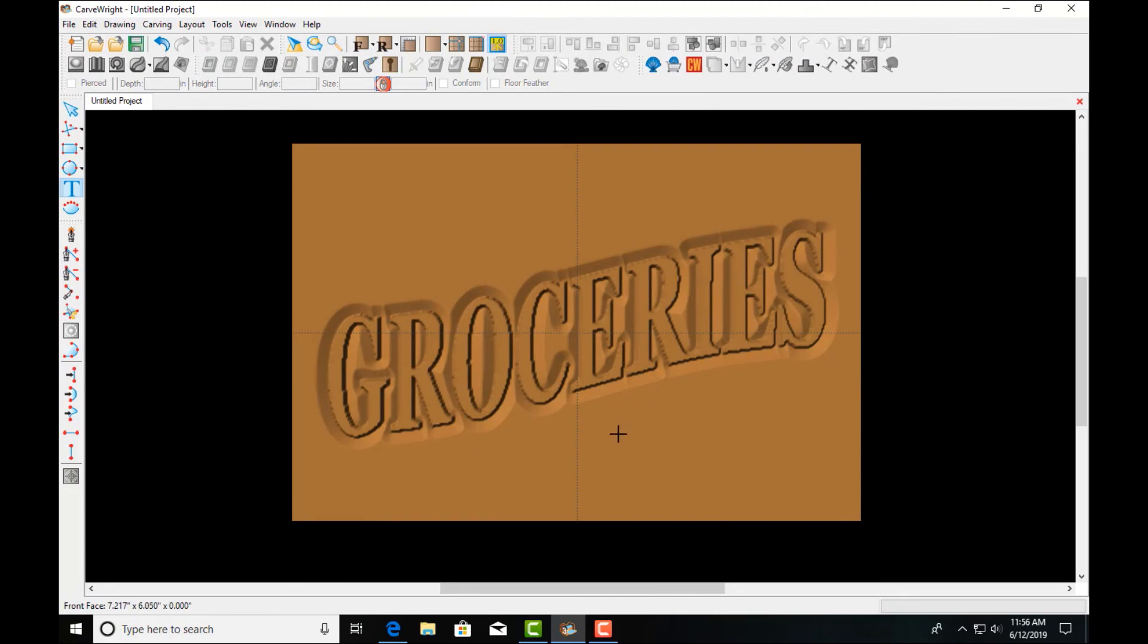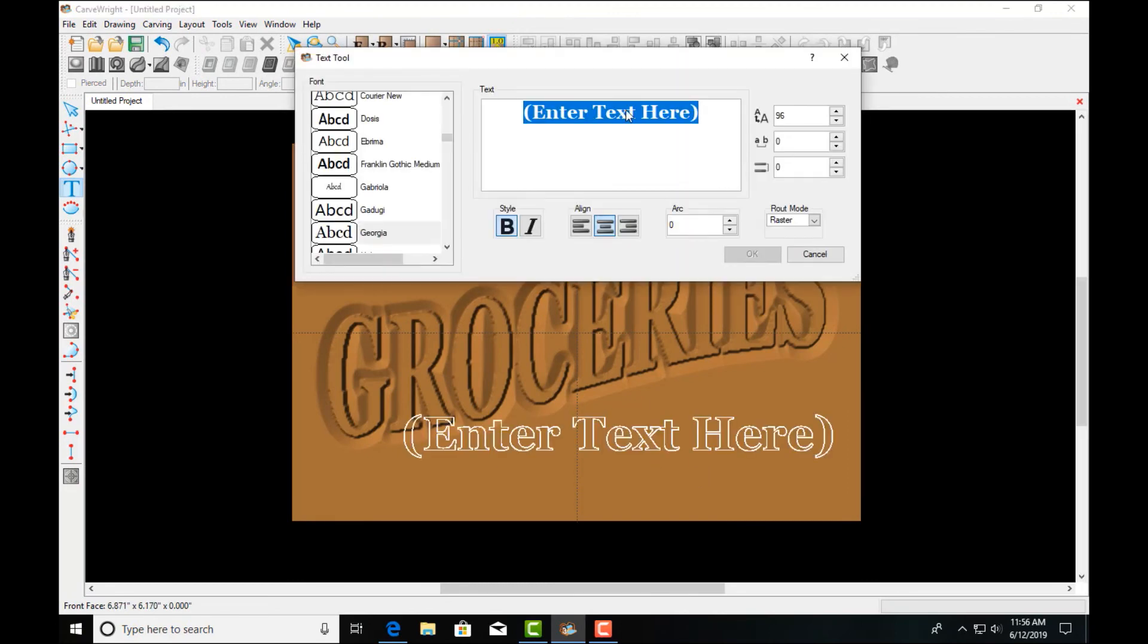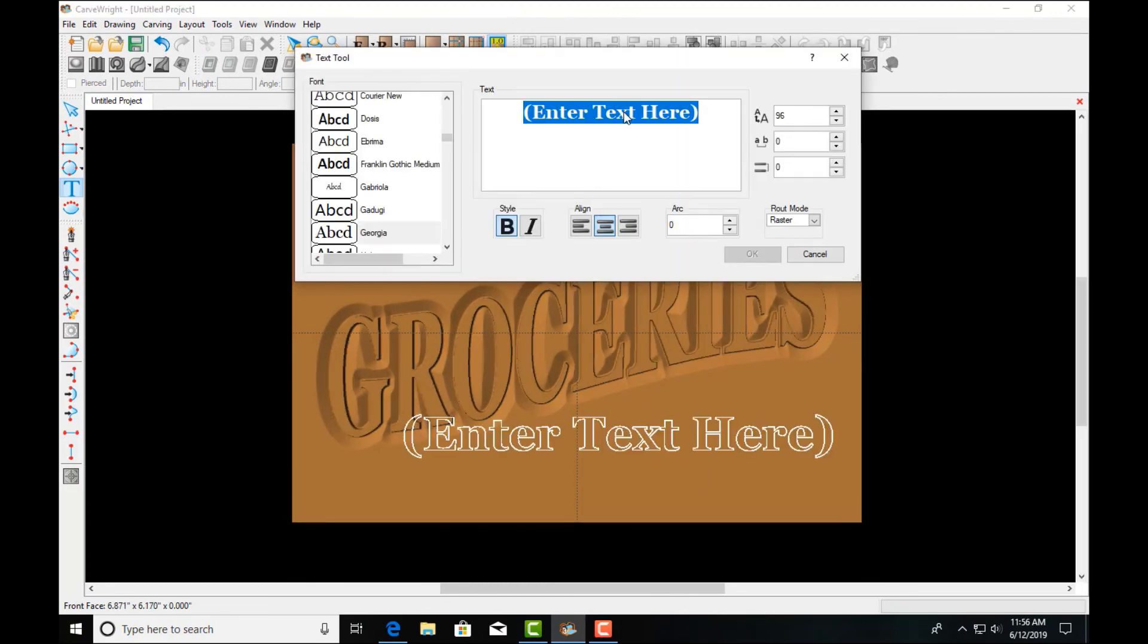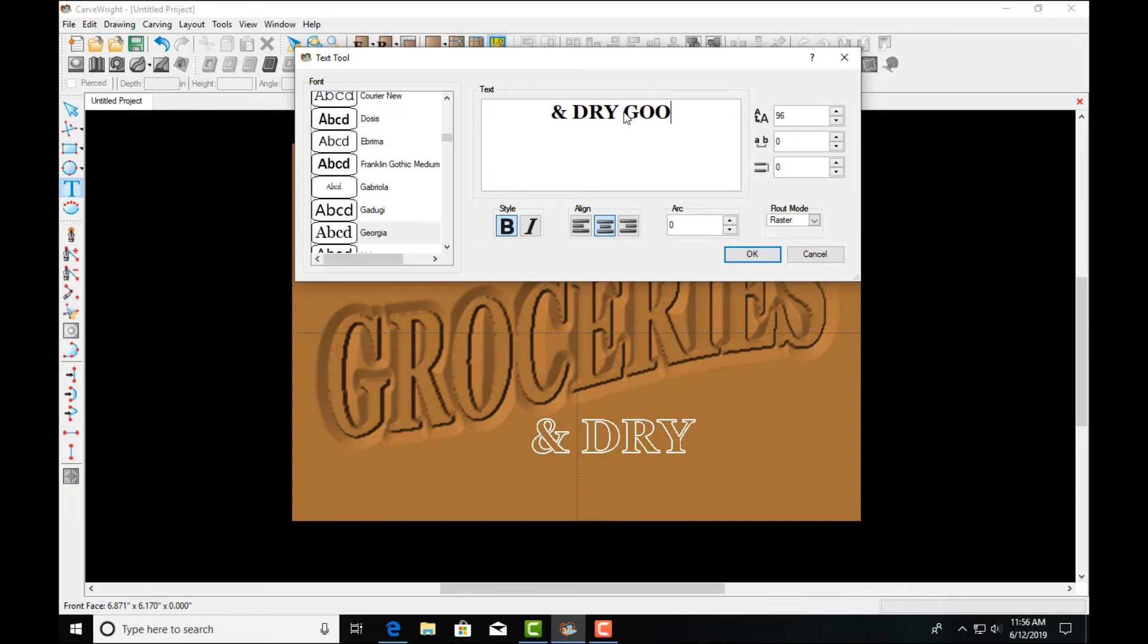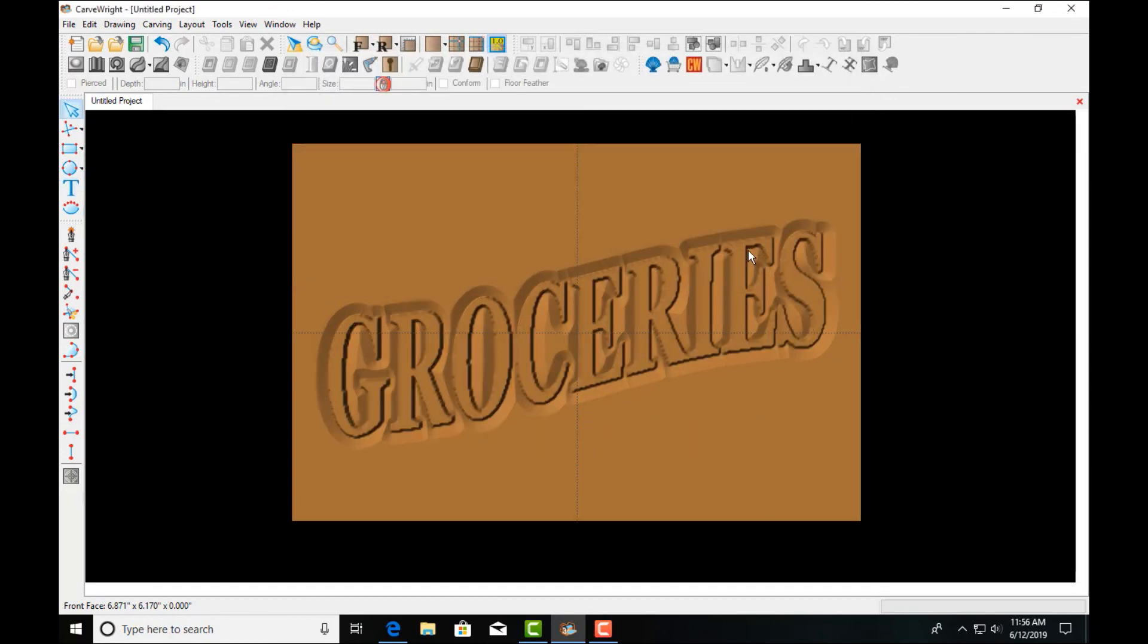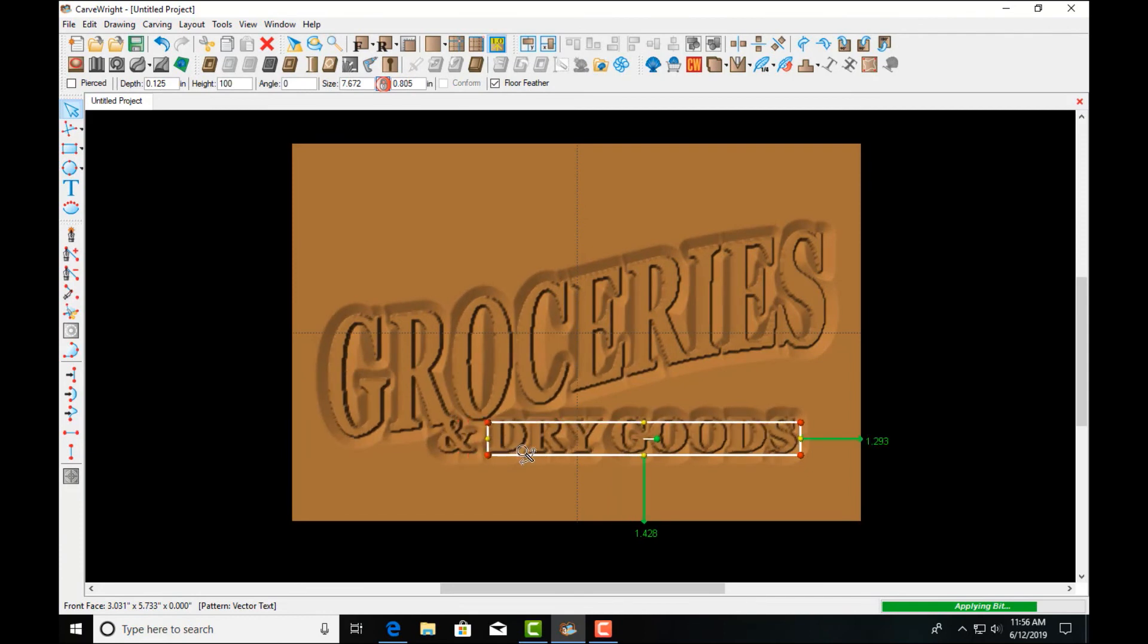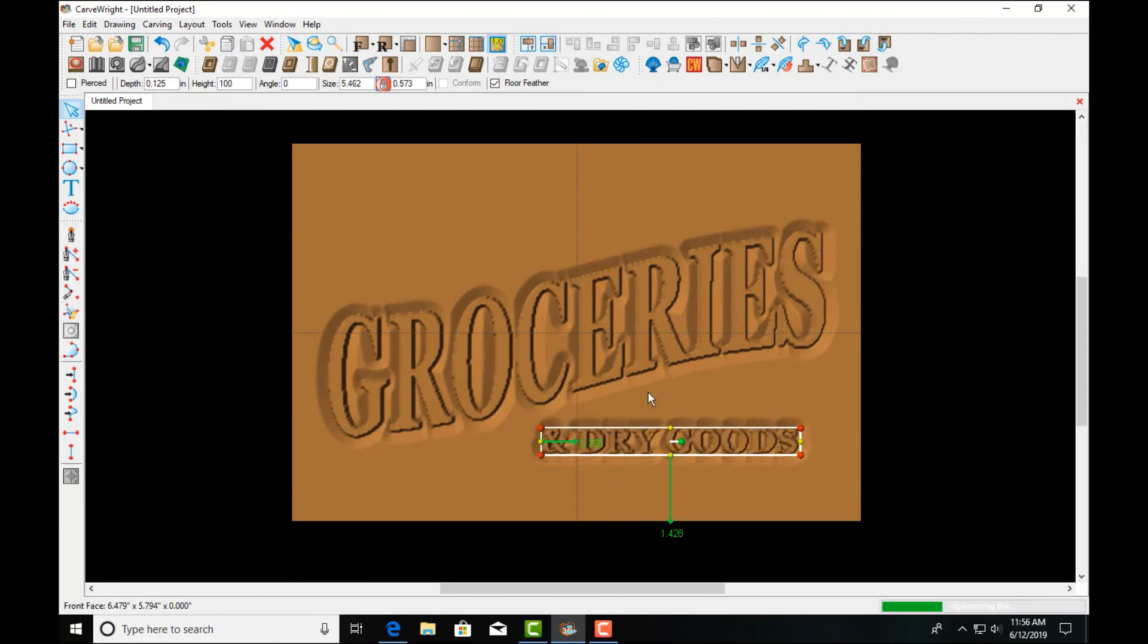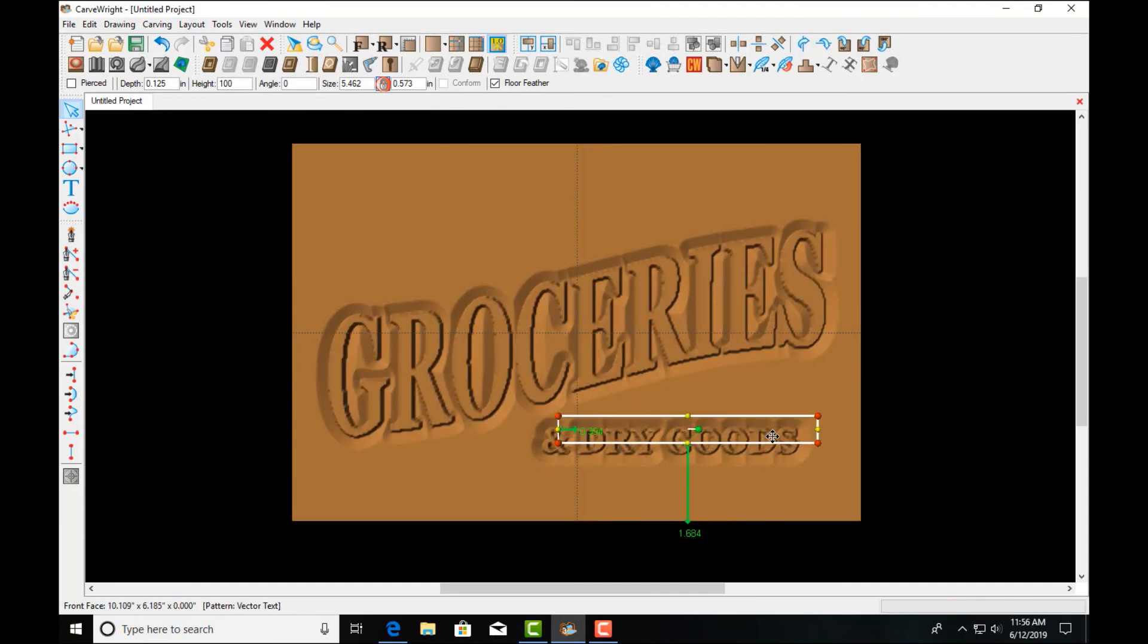Let's just add another line of text there just to reinforce that. We'll add that.